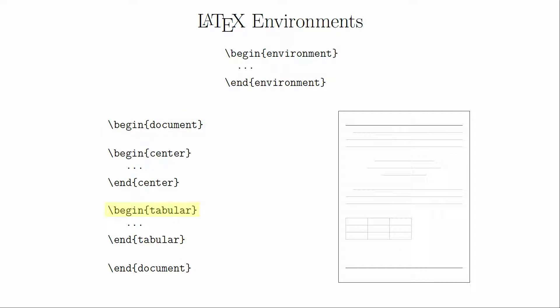When we use begin tabular, we're adding in extra commands for how to calculate the size of the rows and columns, and how it should draw the various lines that are inside the table.